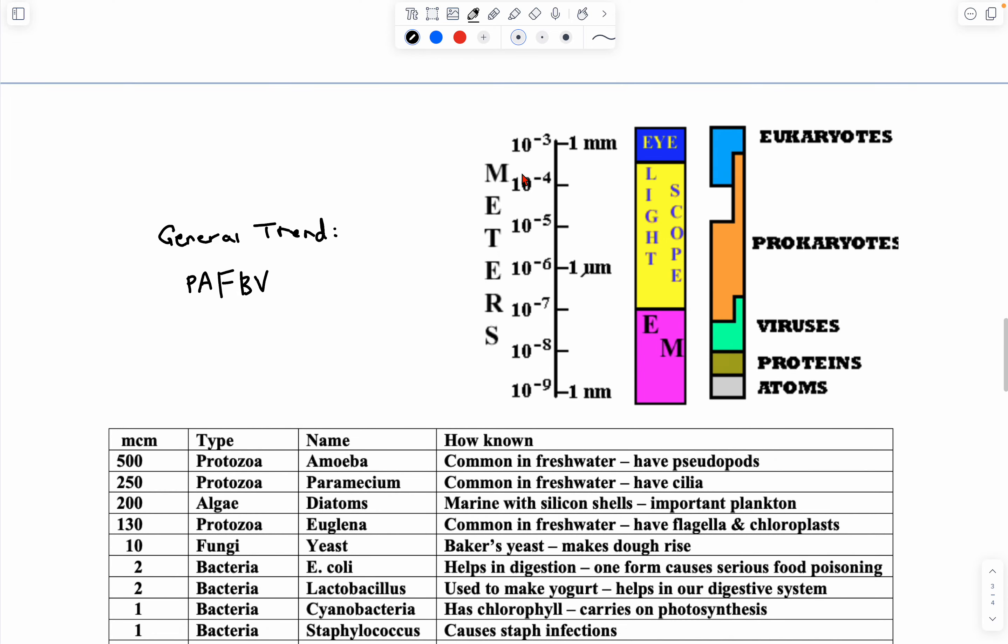Here's a general scale for what you can view these organisms with. Eukaryotes you can generally see with the naked eye or just a light microscope. Prokaryotes, basically just light microscopes. And then we have an electron microscope for viruses, proteins, and the smallest, of course, atoms.